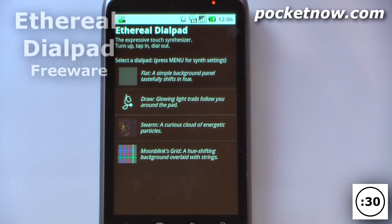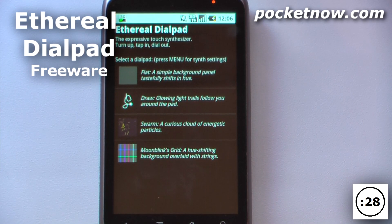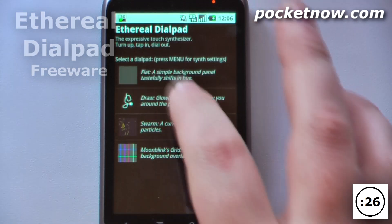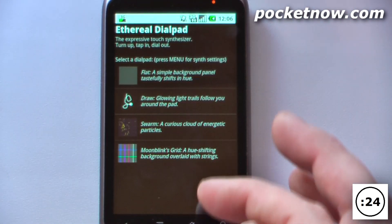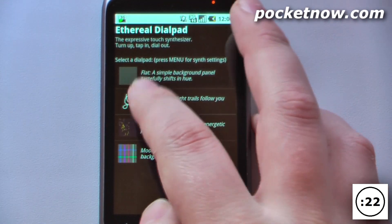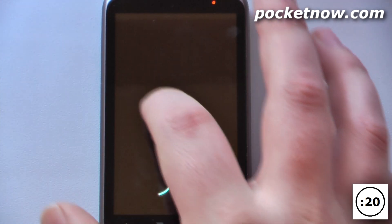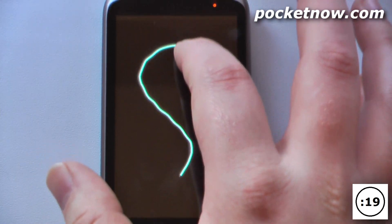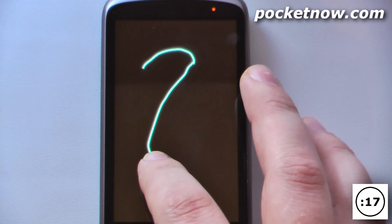This free application is called Ethereal Dial and allows you to create music on your Android device by moving your finger across the screen. You have a few patterns you can select from — so I like this one. All you have to do is move your finger up and down and it begins to make synthesized music.